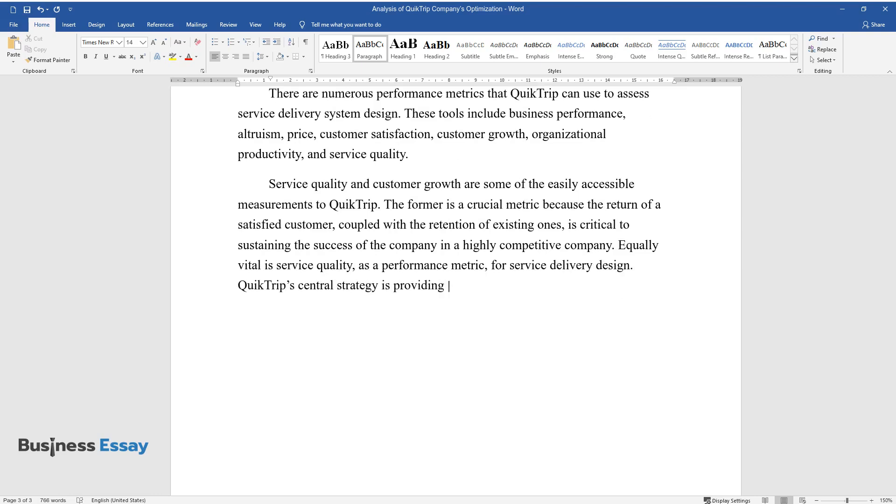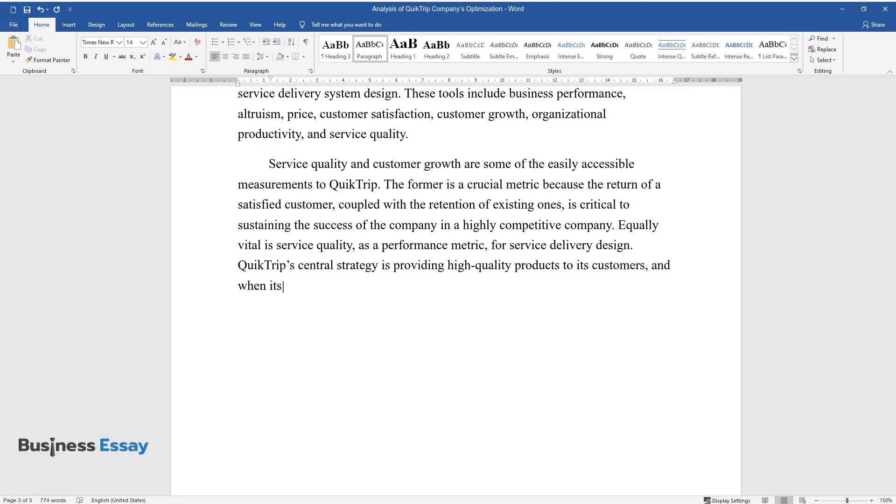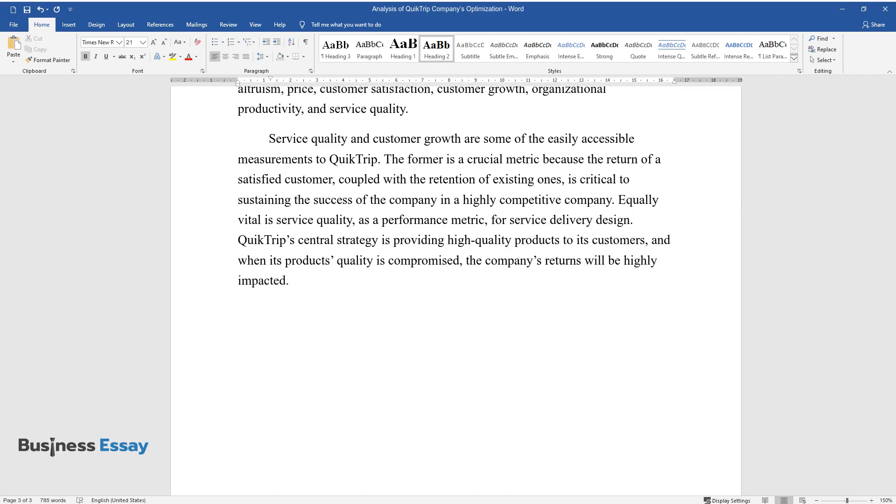QuickTrip's central strategy is providing high-quality products to its customers, and when its product's quality is compromised, the company's returns will be highly impacted.